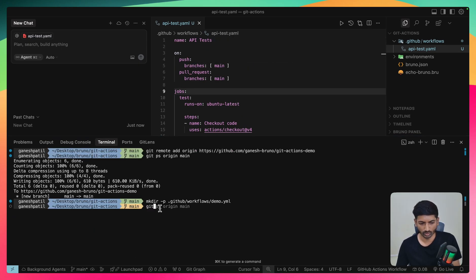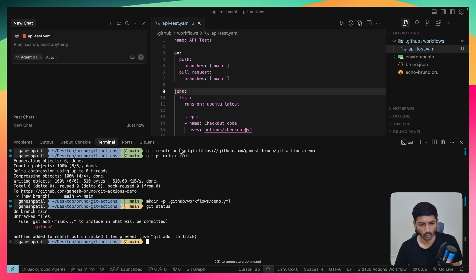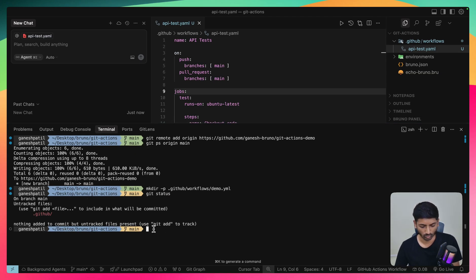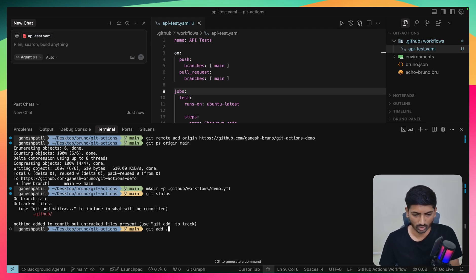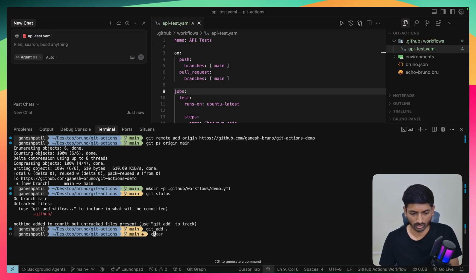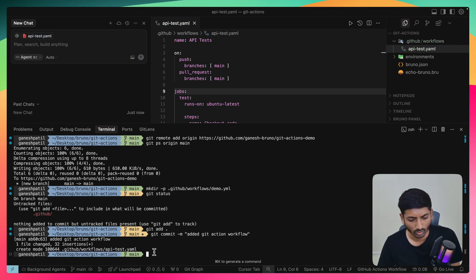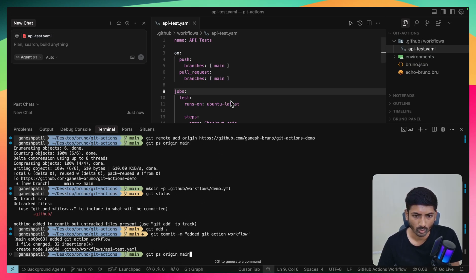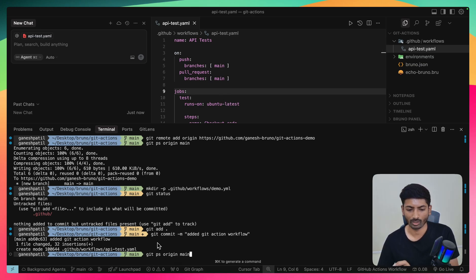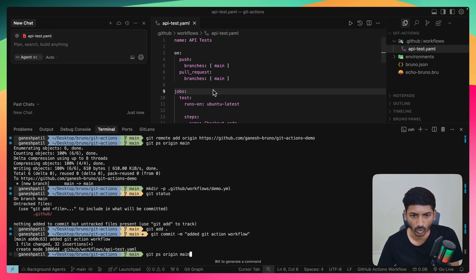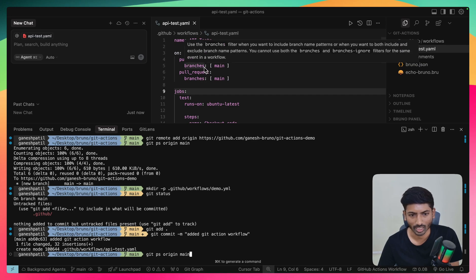Git status shows the new folder is ready to stage. I'll add it, then commit with the message 'added a git action workflow', and push to 'git origin main'. Once pushed, it will create an Actions tab on GitHub where you can see the complete execution structure of how these things are going to run.